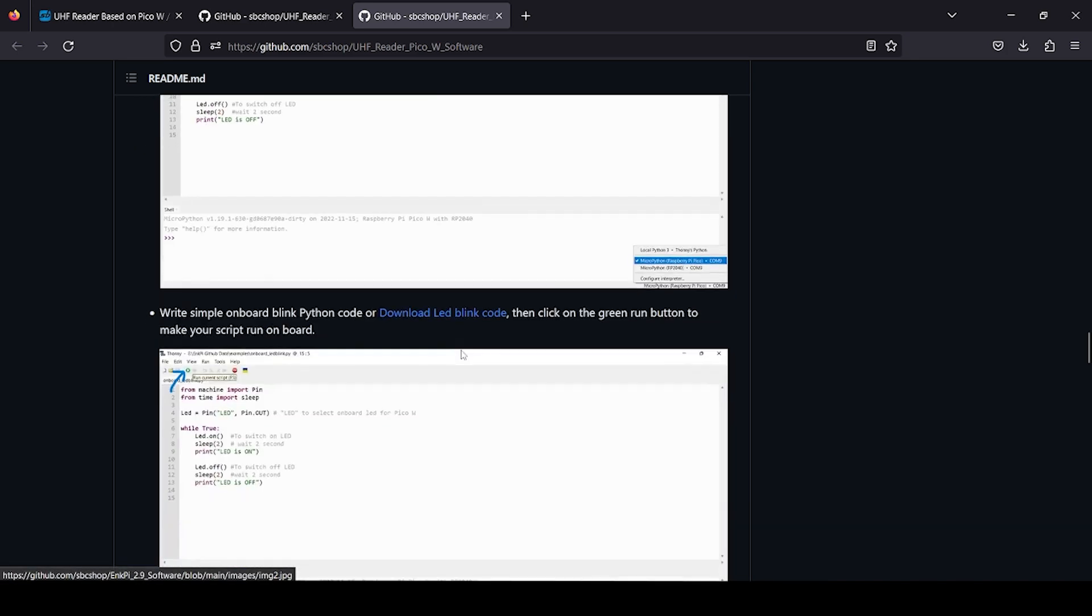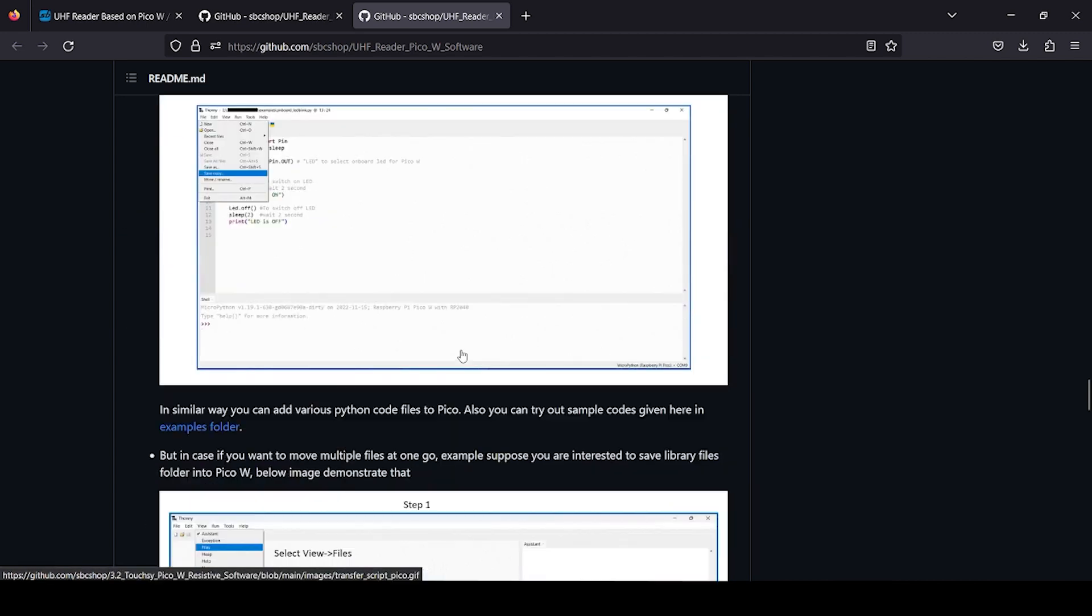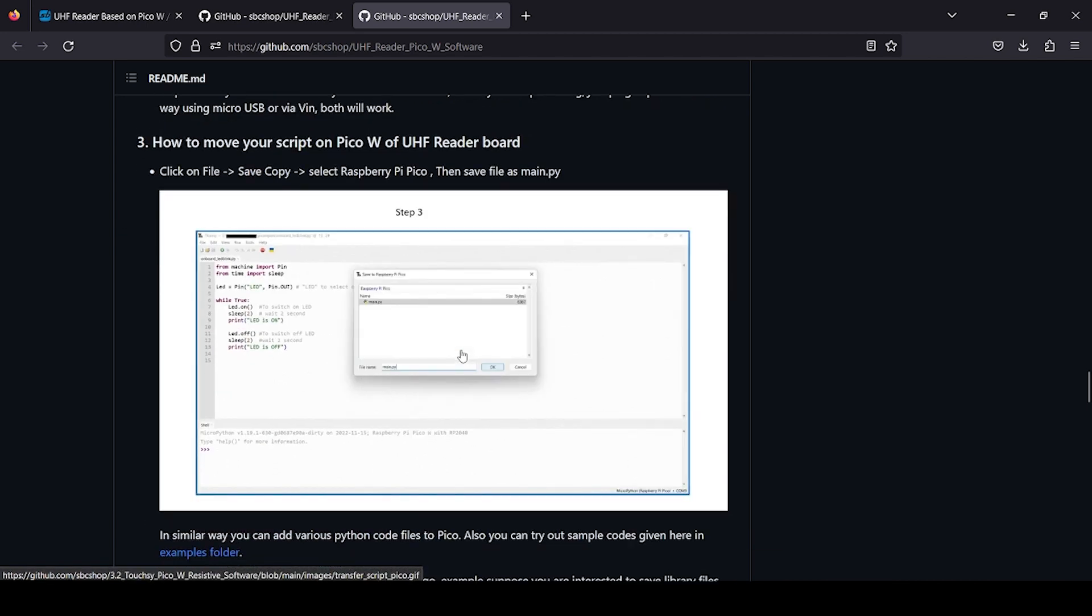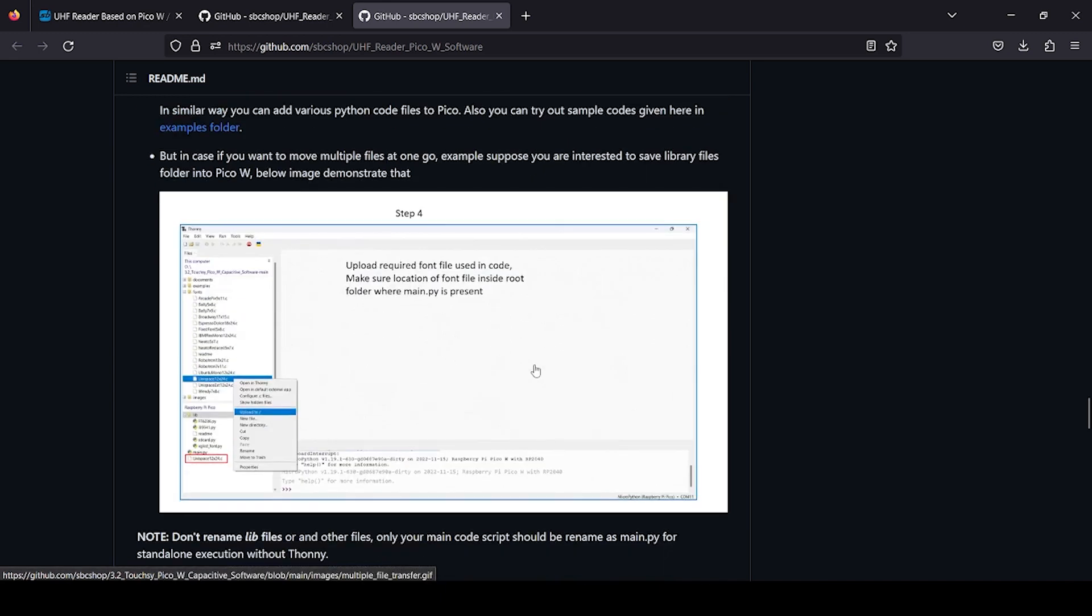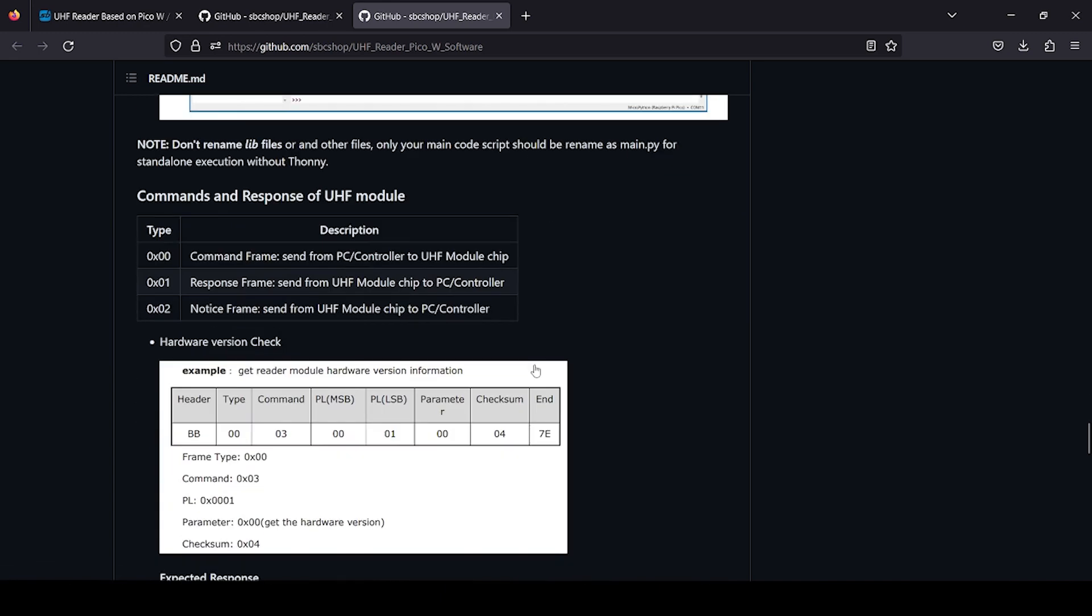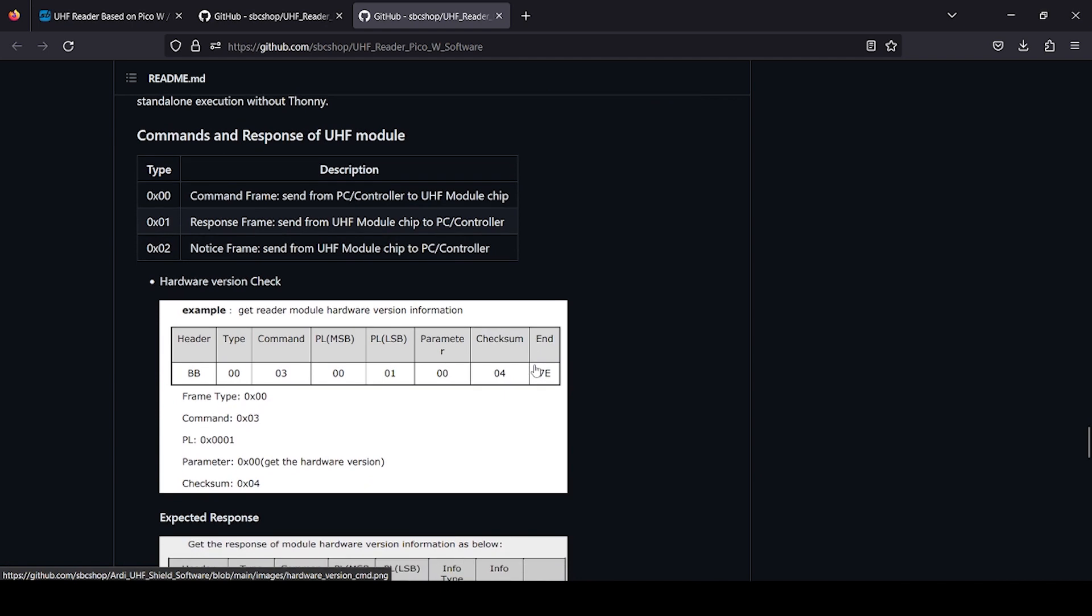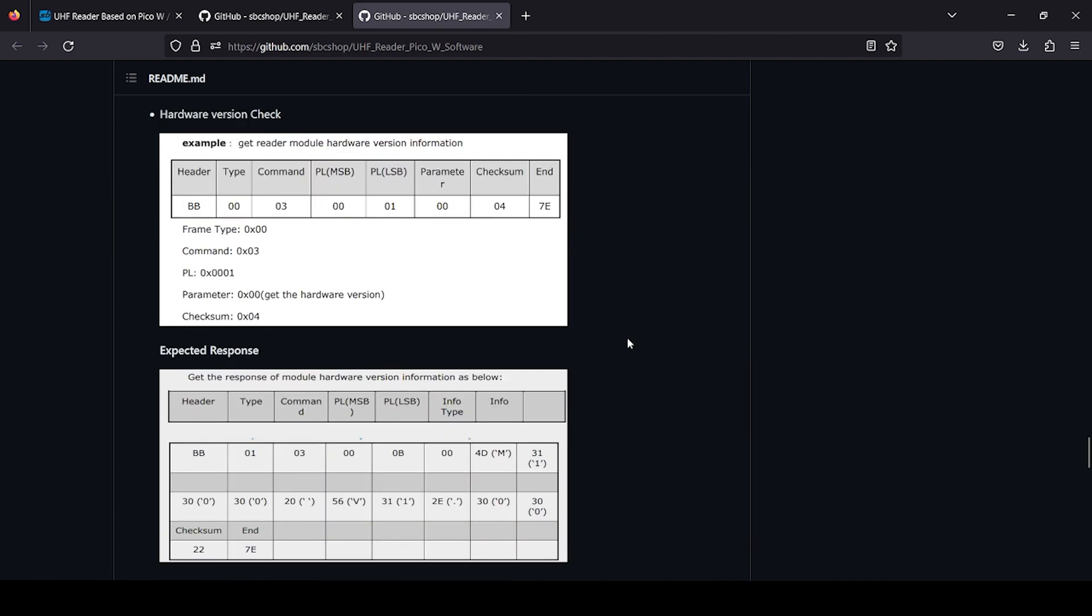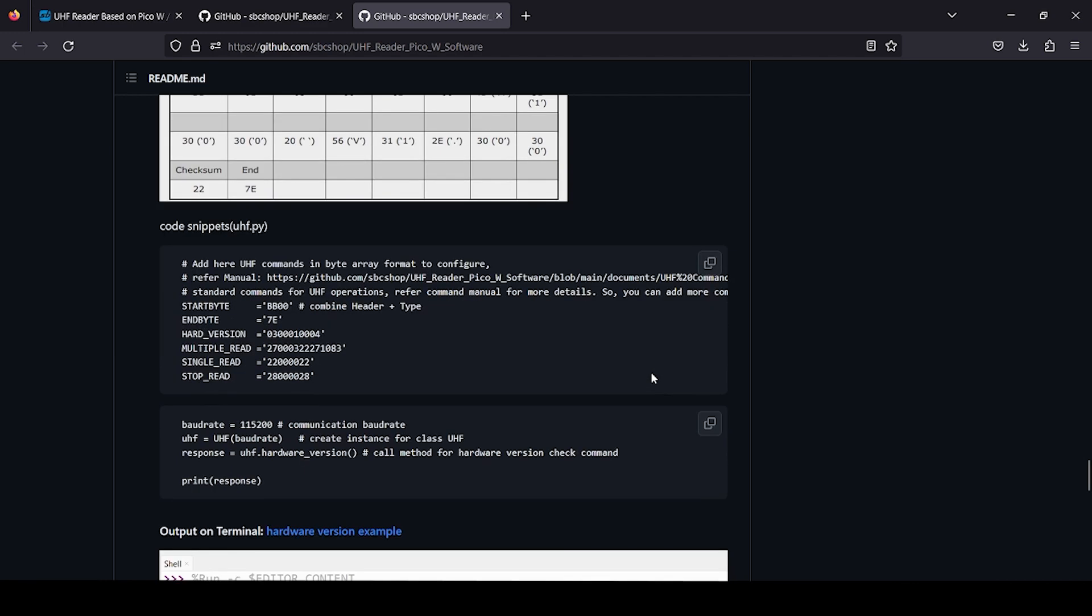If you scroll down you see various sections are available, how to transfer any script file to Pico W of this board. This is an important section where you will see commands and response of UHF module. You will also get manual in this particular GitHub link which you can download to see detailed commands.